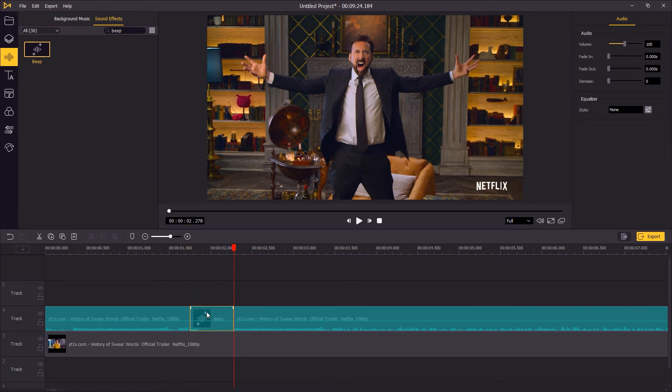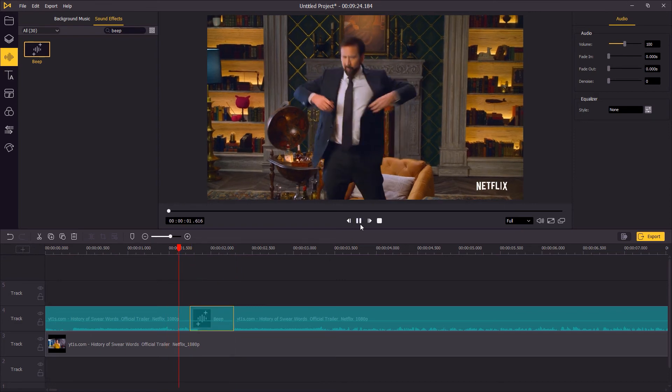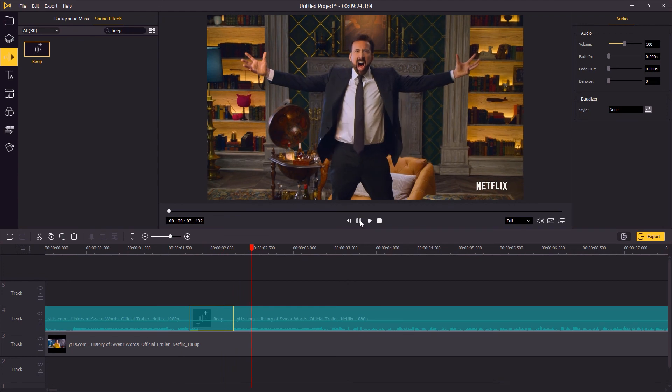Now the final step: play the video again to see if the beep sound is in the right place. That's it for today's video. See you next time.